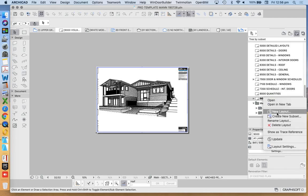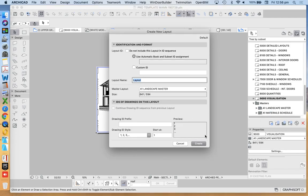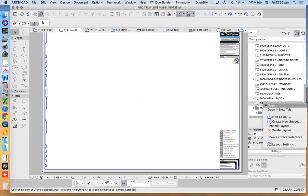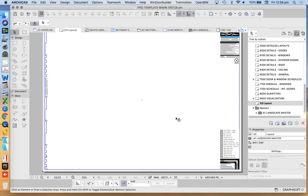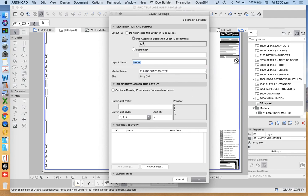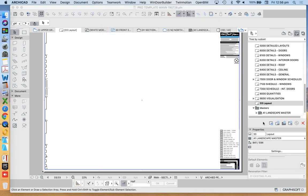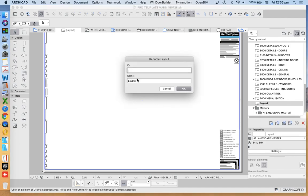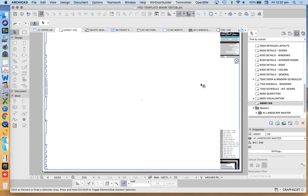So let's make a new layout. New layout. Create. We'll adjust the setting of this custom ID. Same as the other one. Rename. A9001. We'll just call it viz for now.